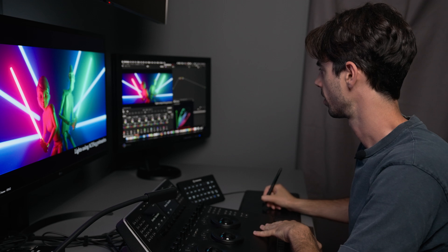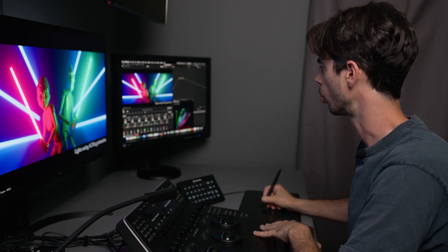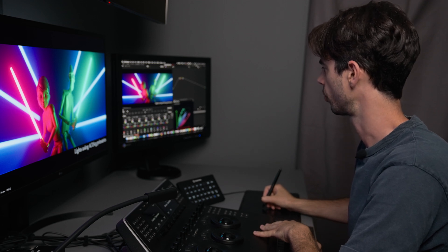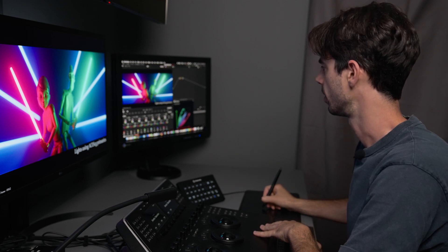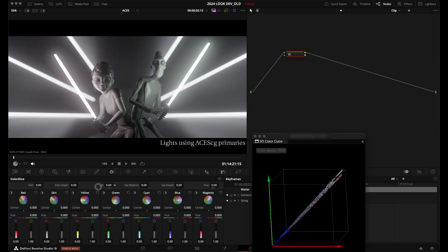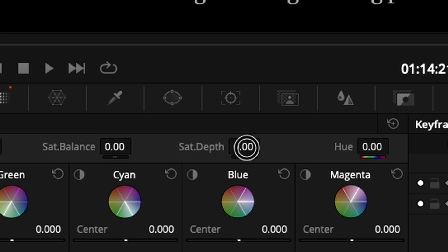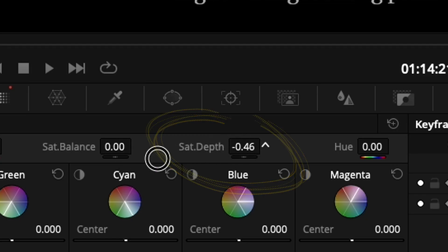And first off, let's talk about our global controls. And to begin with, we're going to look at our saturation control. And you see that if I pull my saturation all the way to the left, it's desaturating fully my image. And you see that we've got a saturation depth control.